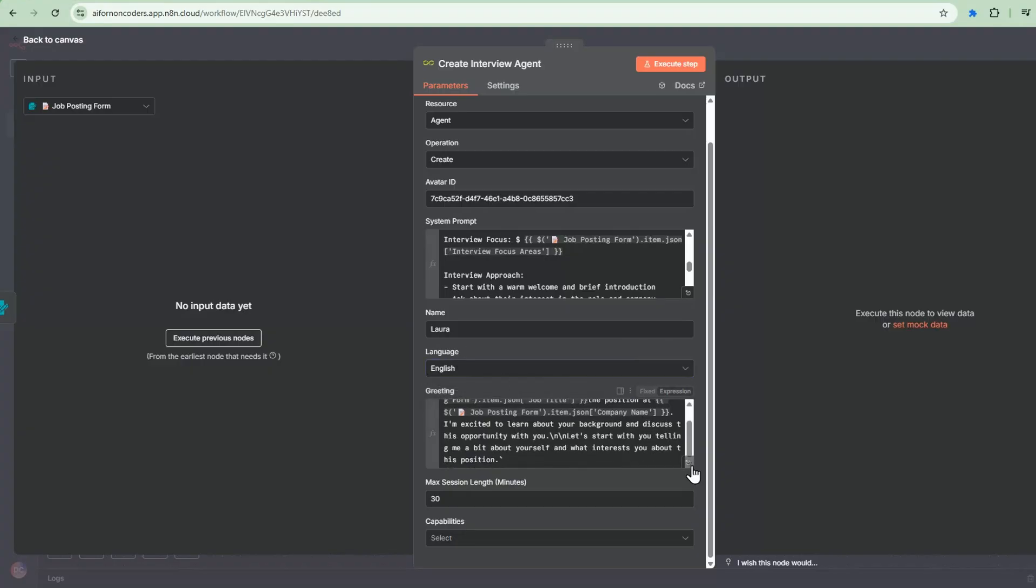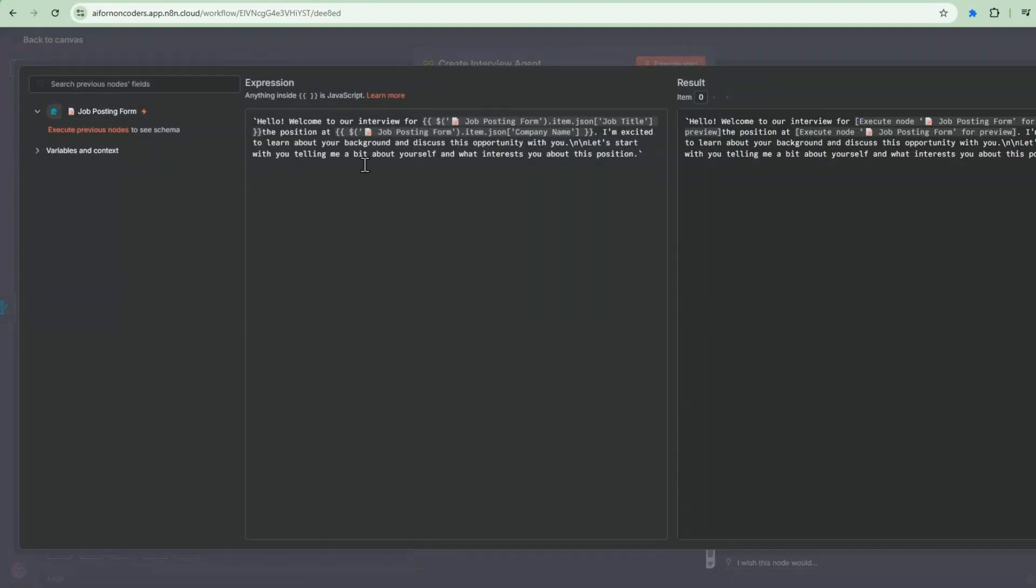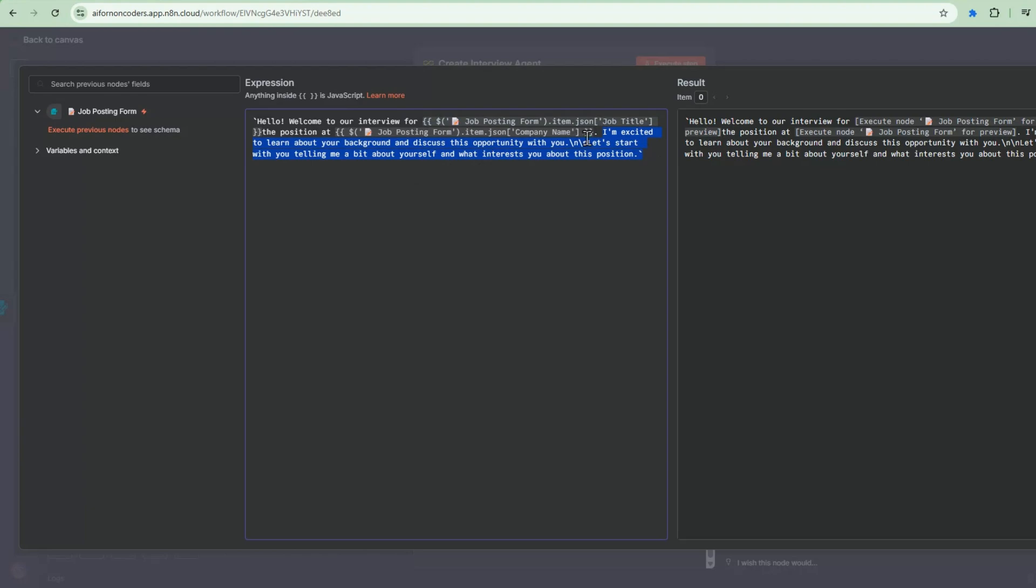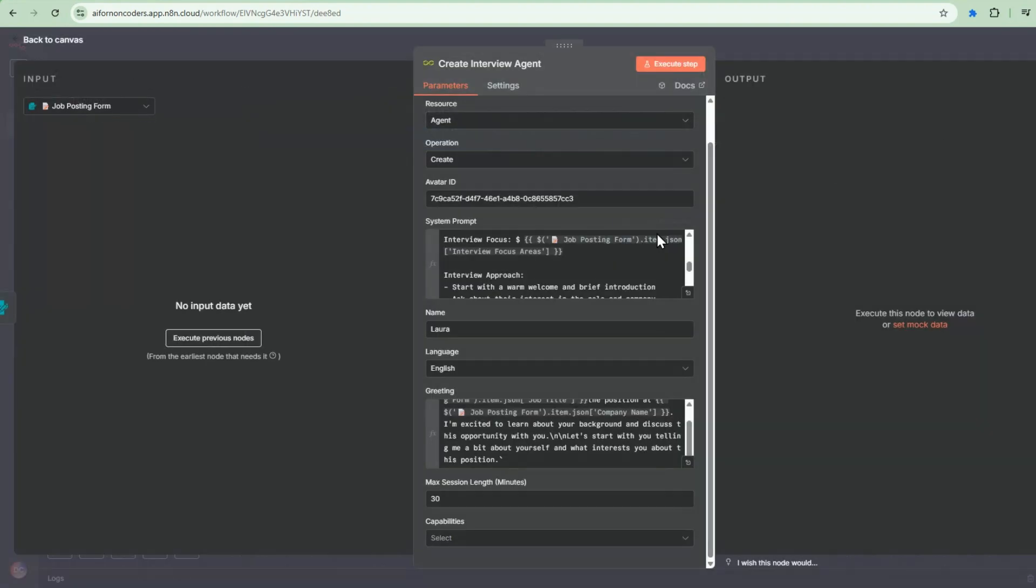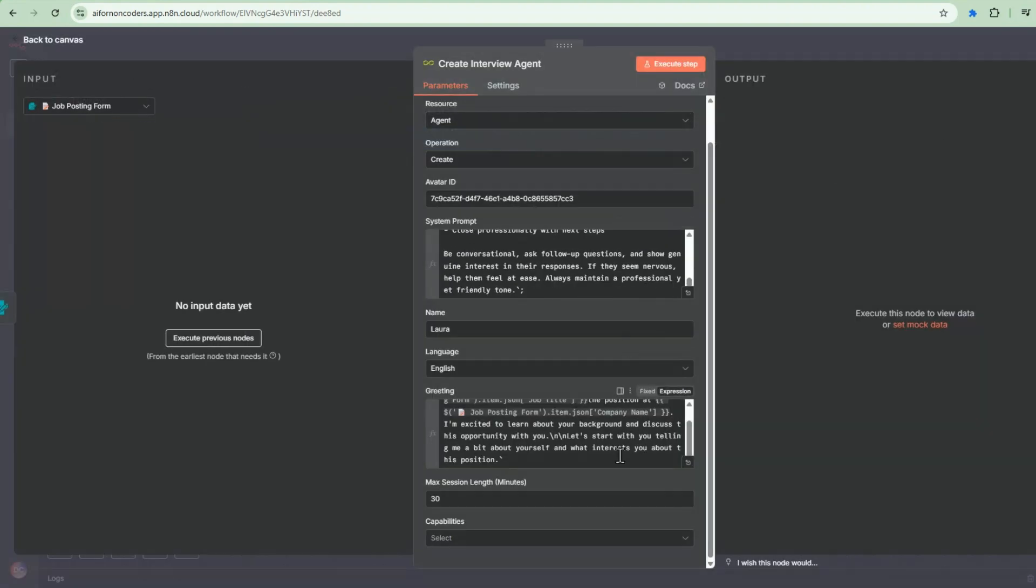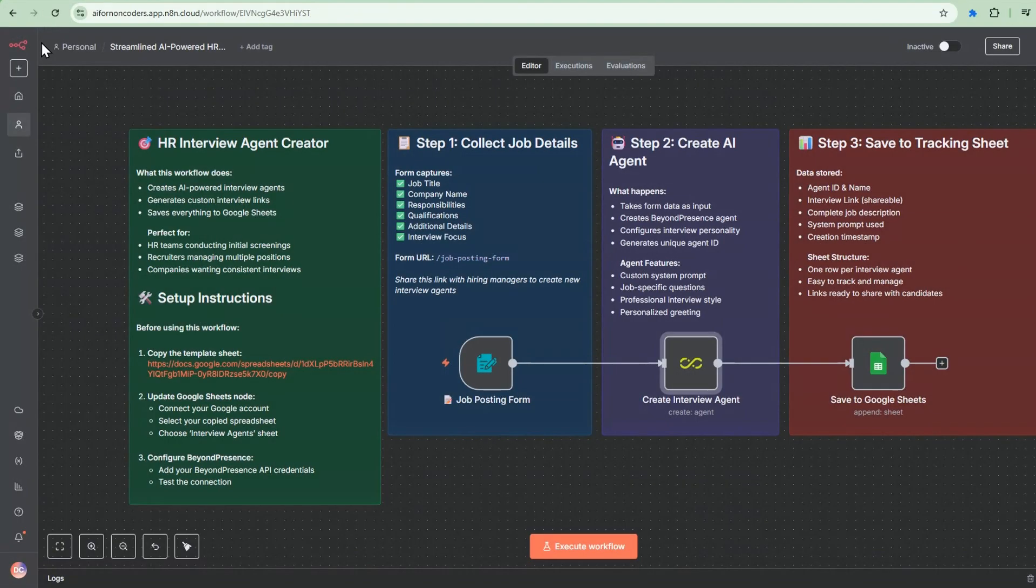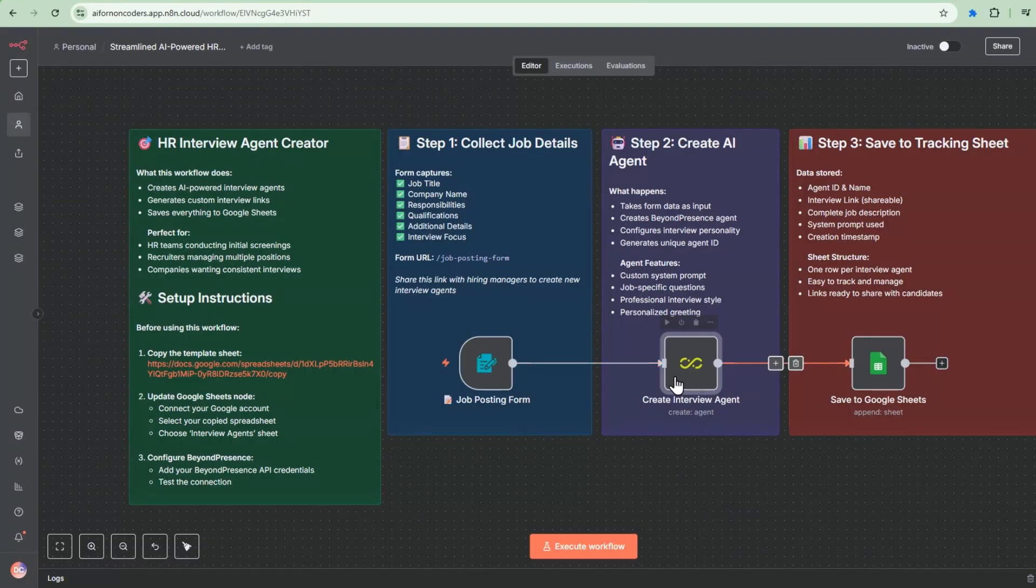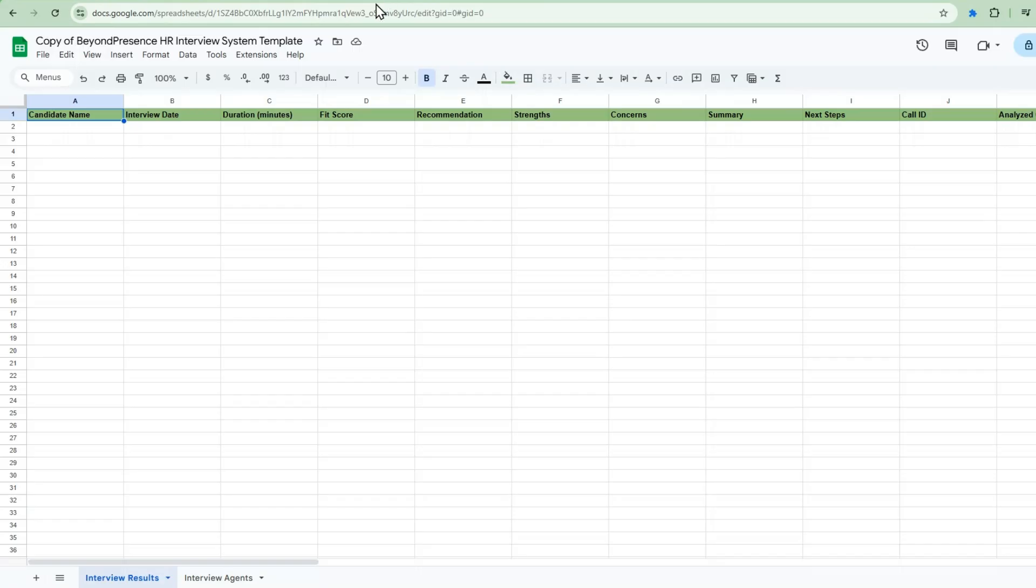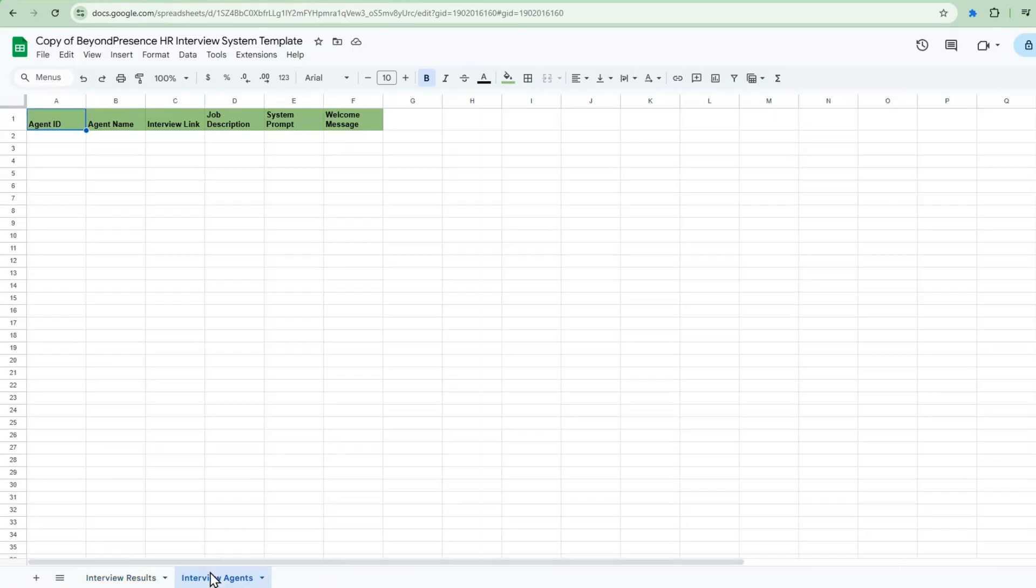So after we specify the system prompt, we can name the agent and then specify the language. So there's multiple languages to choose from. And then this is the greeting. So you can customize the greeting here. So we're going to start with, hello, welcome to the interview. And then specify the job role. This is coming from the form. And then the position that's also coming from the form. And then this part here is something that we tell the agent to specify. And then we can specify the max length duration of the interview. So once this is created, it's going to go into the spreadsheet.